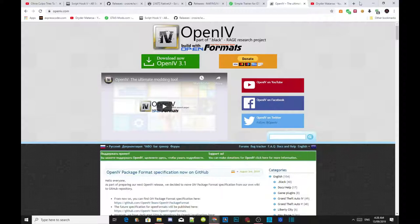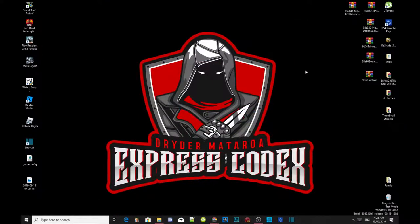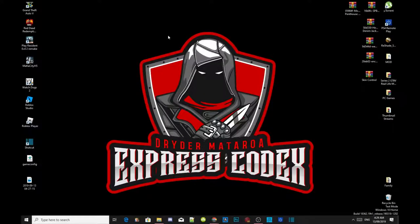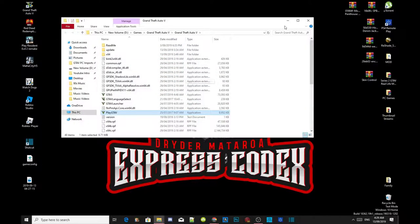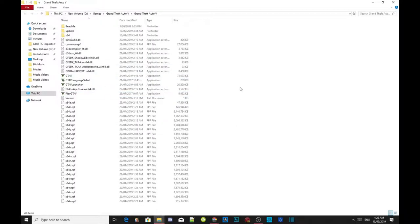Now we're going to get straight into it. This video was requested by a few of you guys, and it's for the newbies who are just starting to mod on GTA V PC. All you guys got to do is go to your Grand Theft Auto V game, hover over it, right click and open file location. As you can see, this folder is completely empty with no mods in it — it is completely clean.